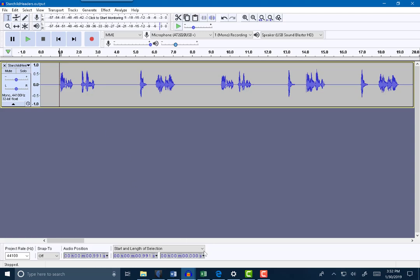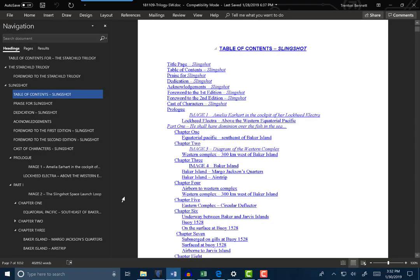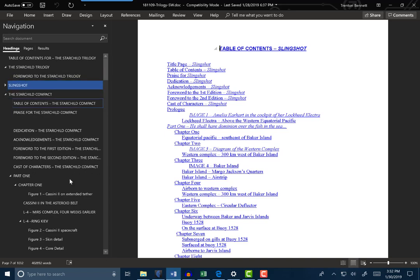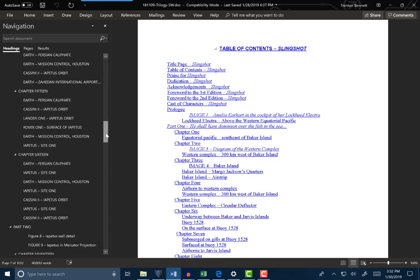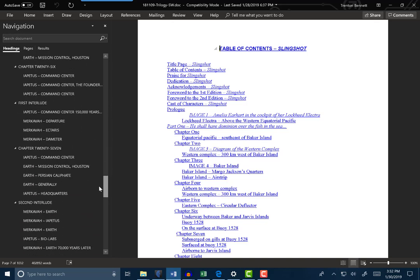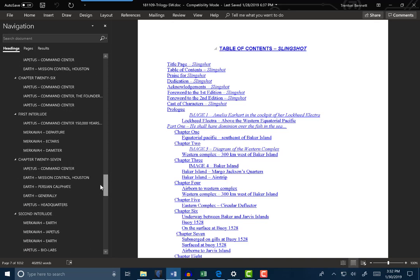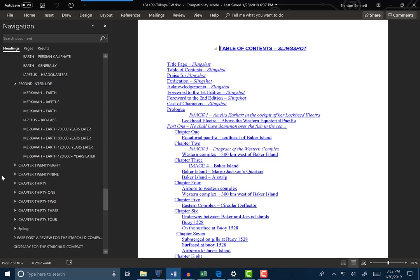So let's do this one for chapter 28. Chapter 28, Iapetus Headquarters. Where is that in the manuscript? Let's go back to the manuscript - I know it's not in Slingshot. So let's go into the Starchild Compact and let's scroll down and look for chapter 28. There's the other fun thing: I had chapter 26, an interlude, chapter 27, and another interlude. Here's chapter 28.